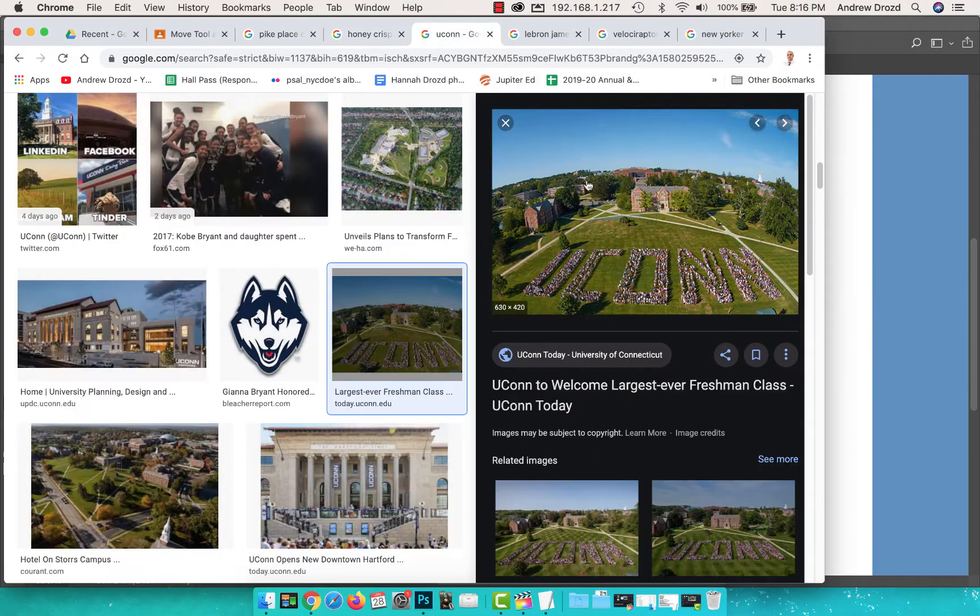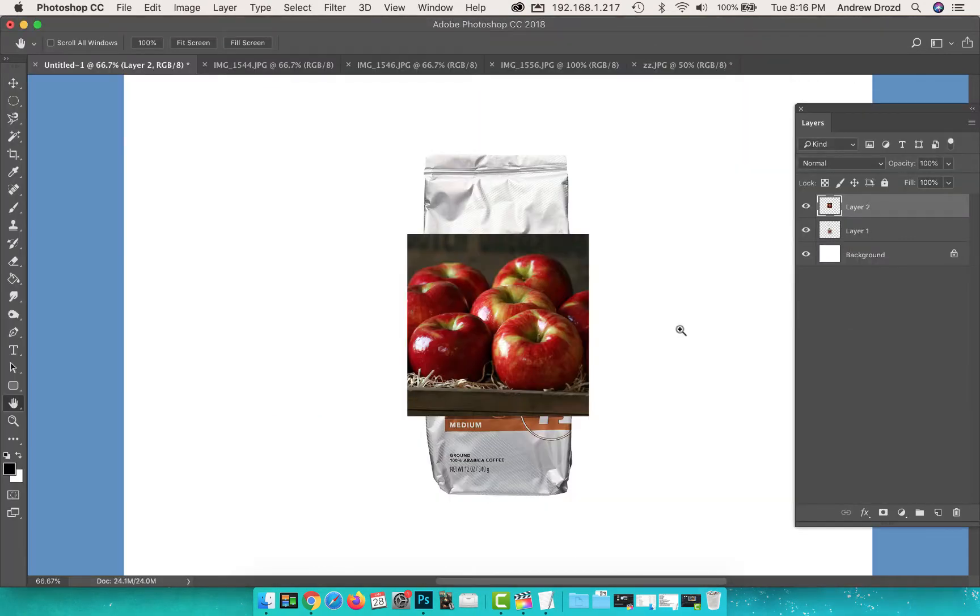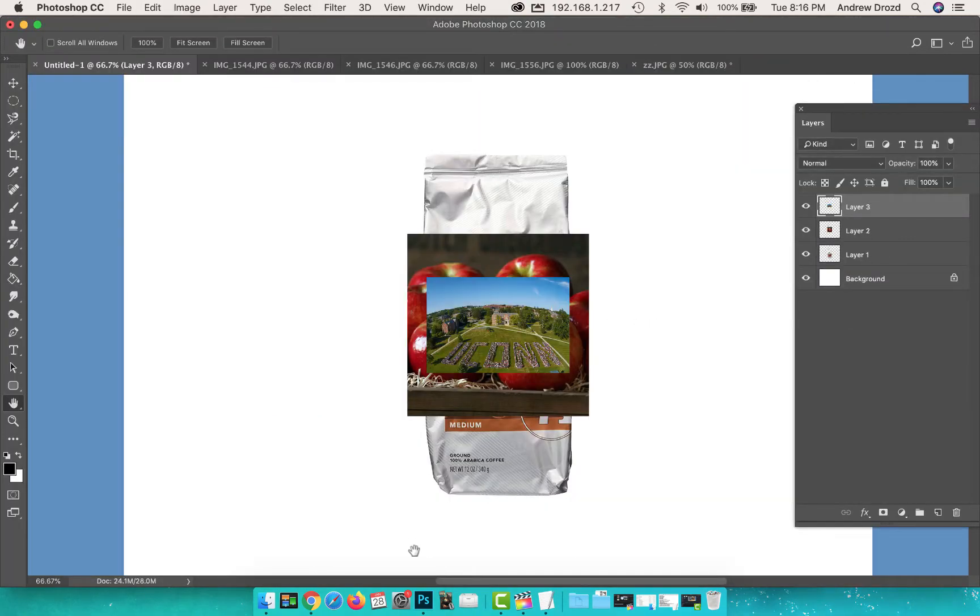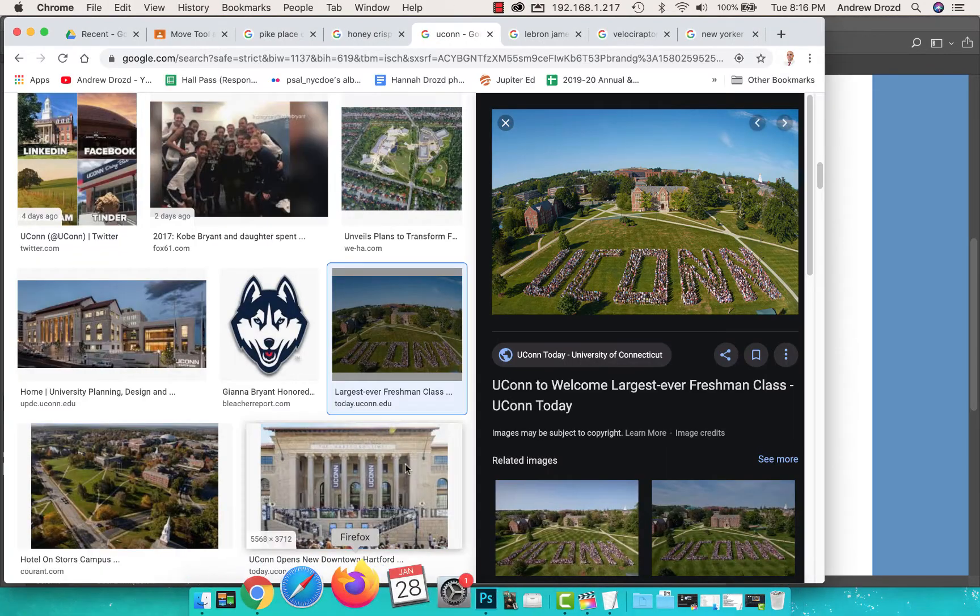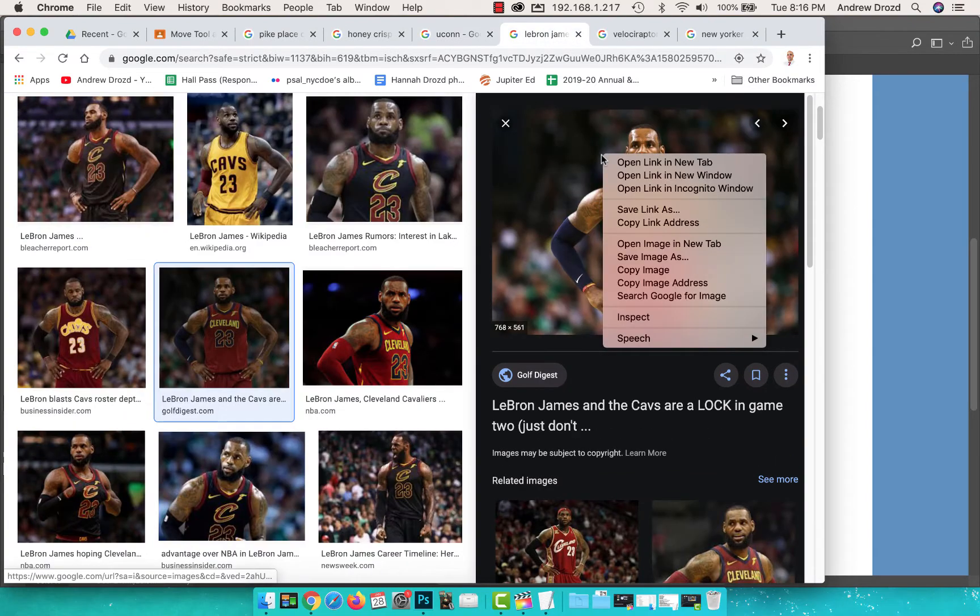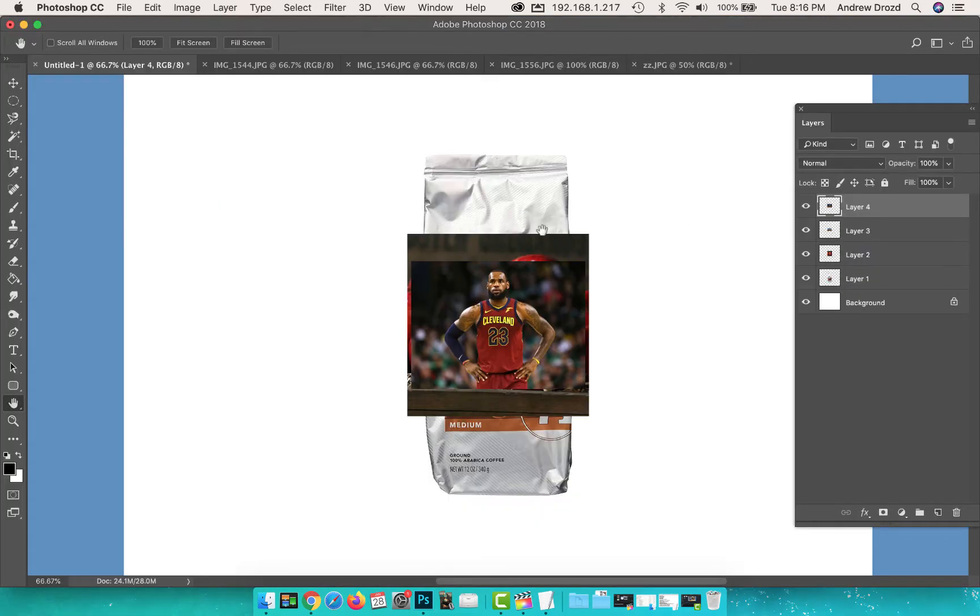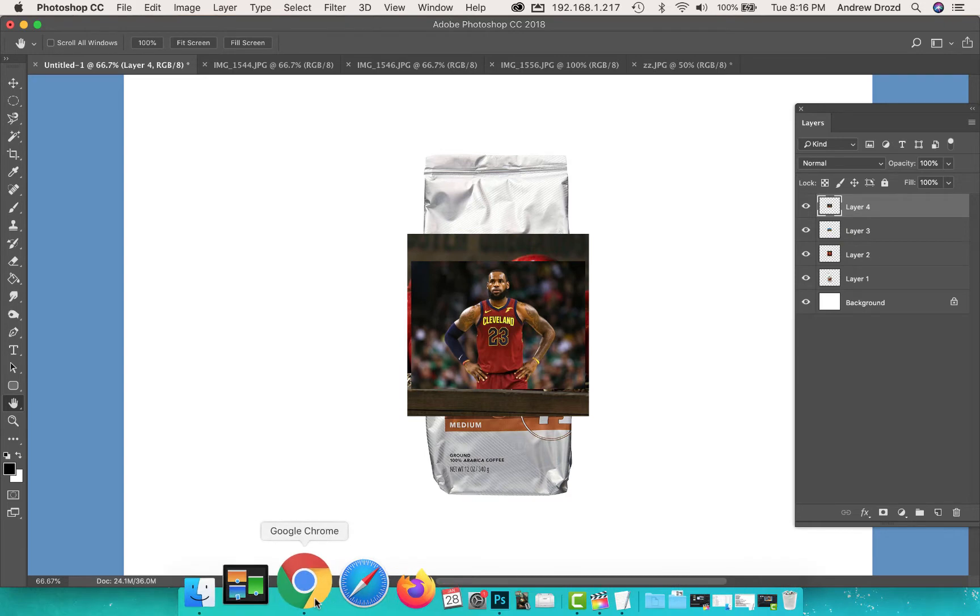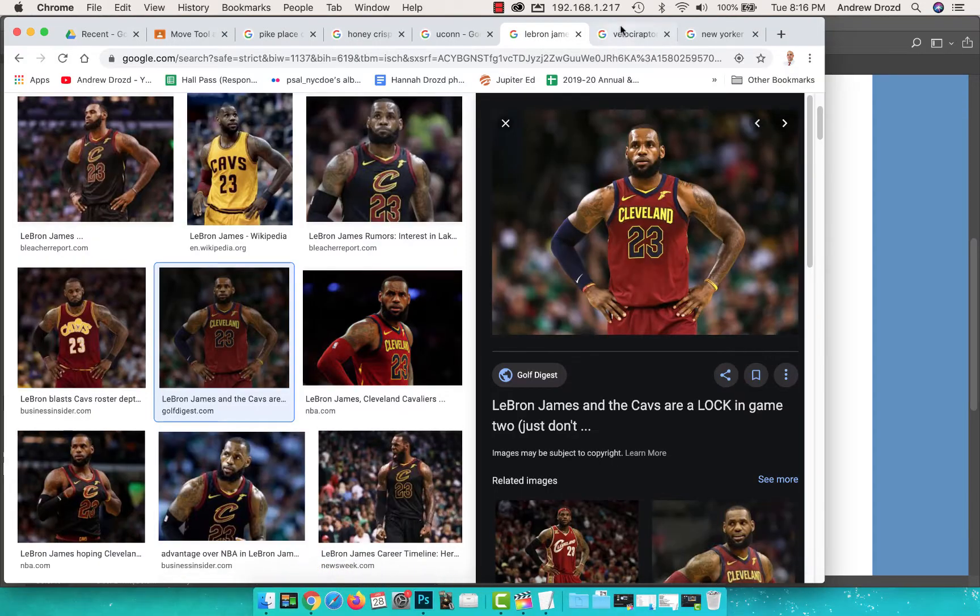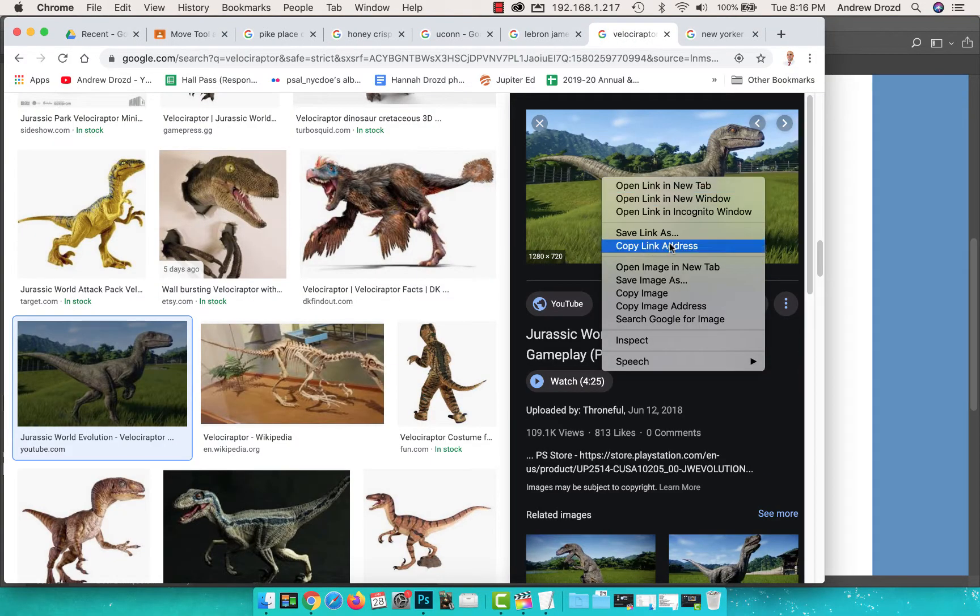Then let's add a few more things. I'm a graduate of UConn, University of Connecticut, and very proud of that school. LeBron James is amazing, especially 2016 LeBron. Command C or right click copy image, Command V to paste.